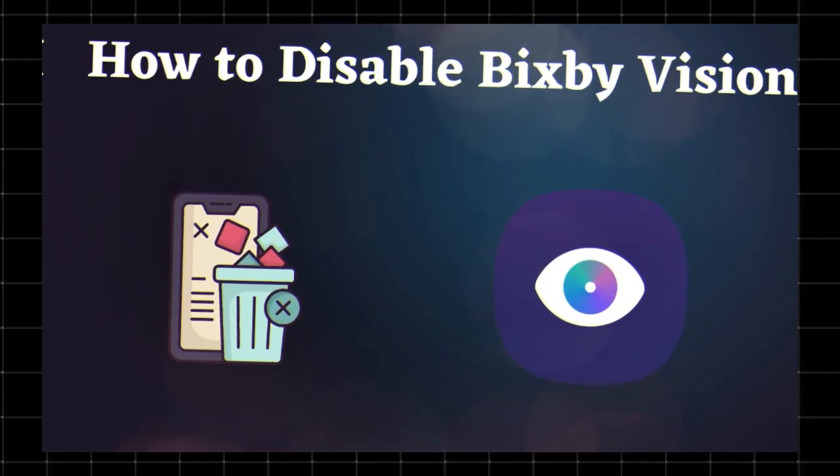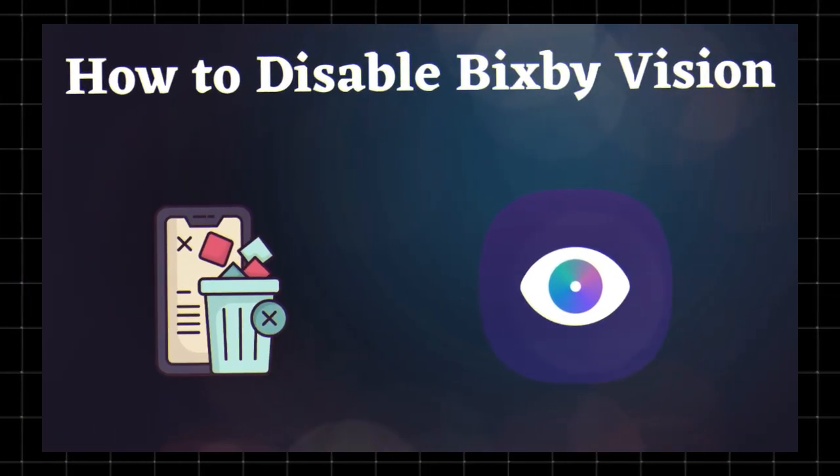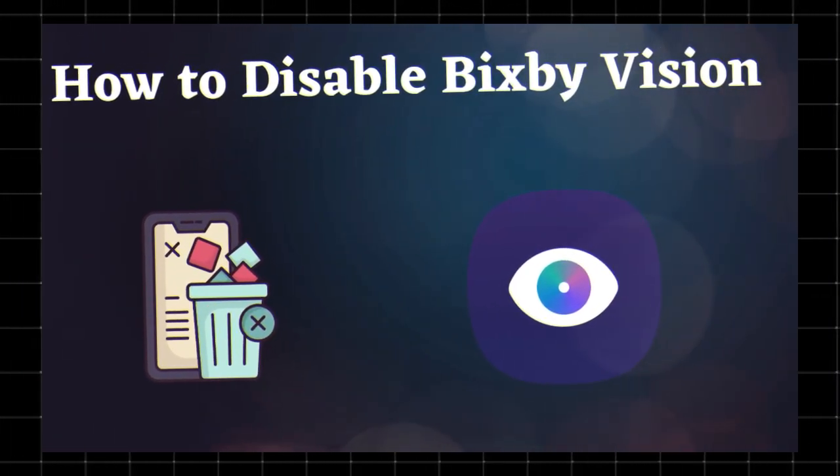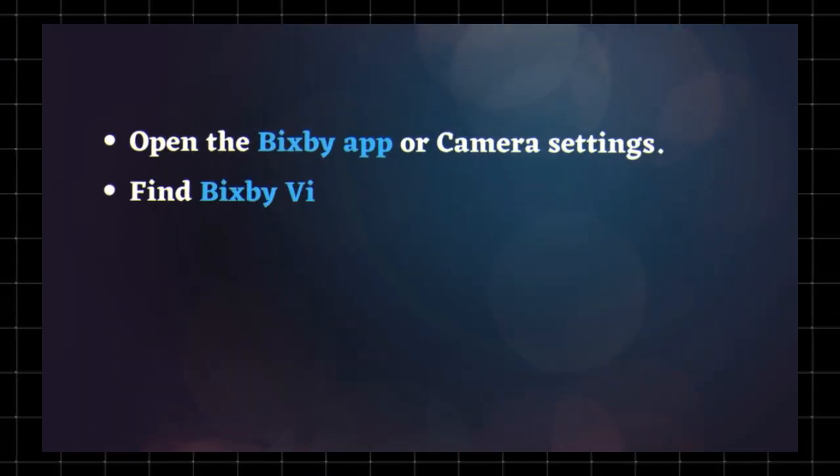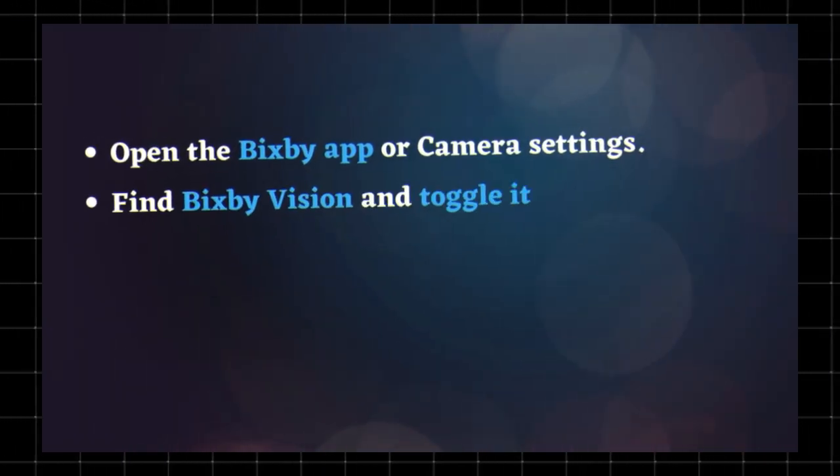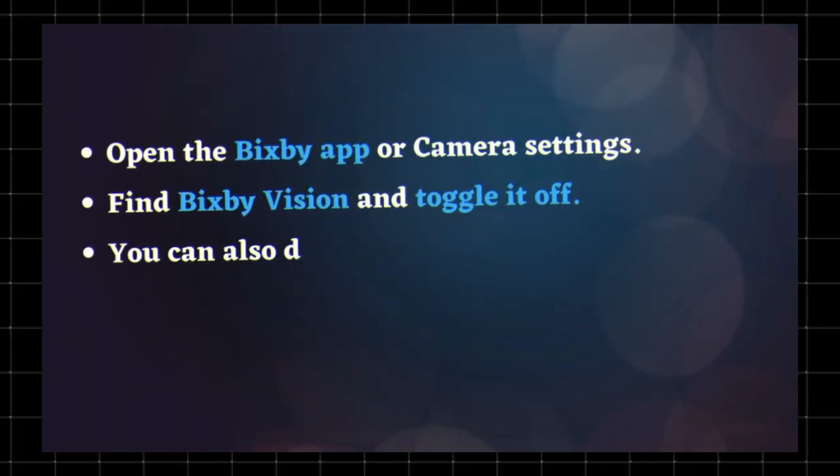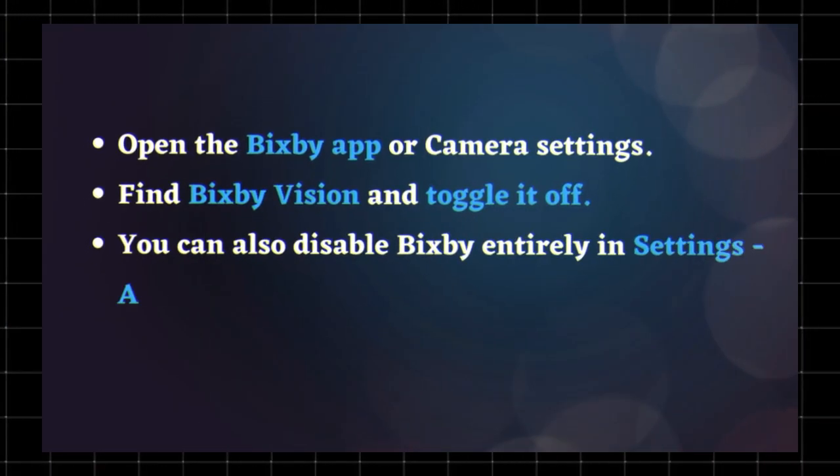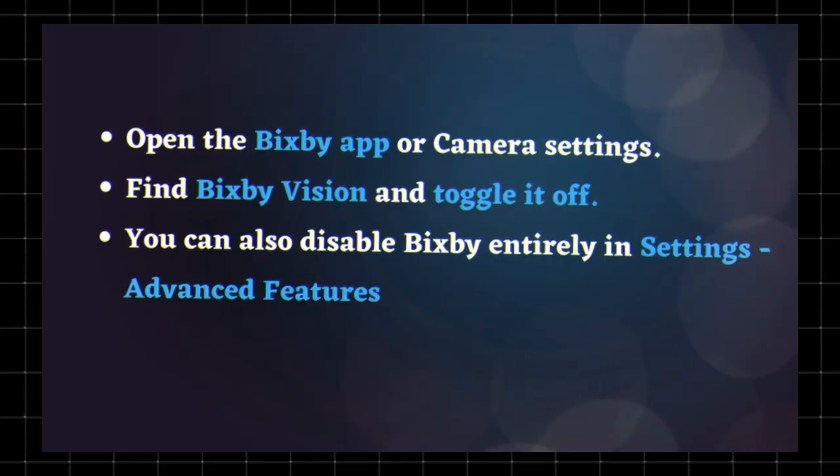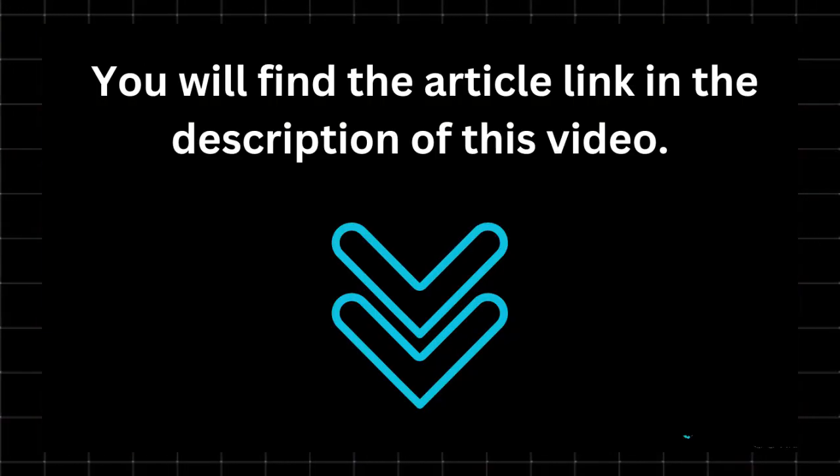How to disable Bixby Vision: If you don't use Bixby Vision and want to disable it, open the Bixby app or camera settings, find Bixby Vision and toggle it off. You can also disable Bixby entirely in Settings under Advanced Features. For the full in-depth guide, check out the article linked in the description.